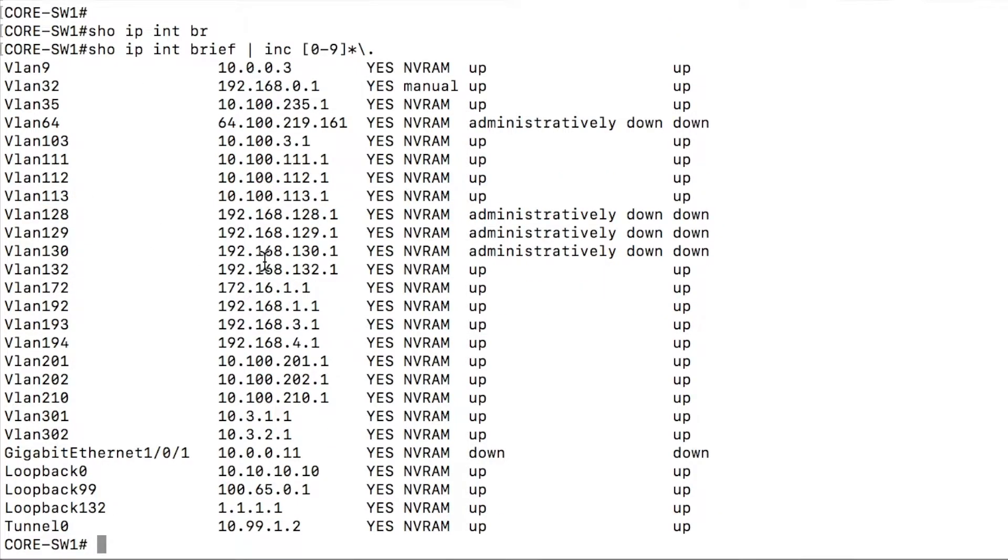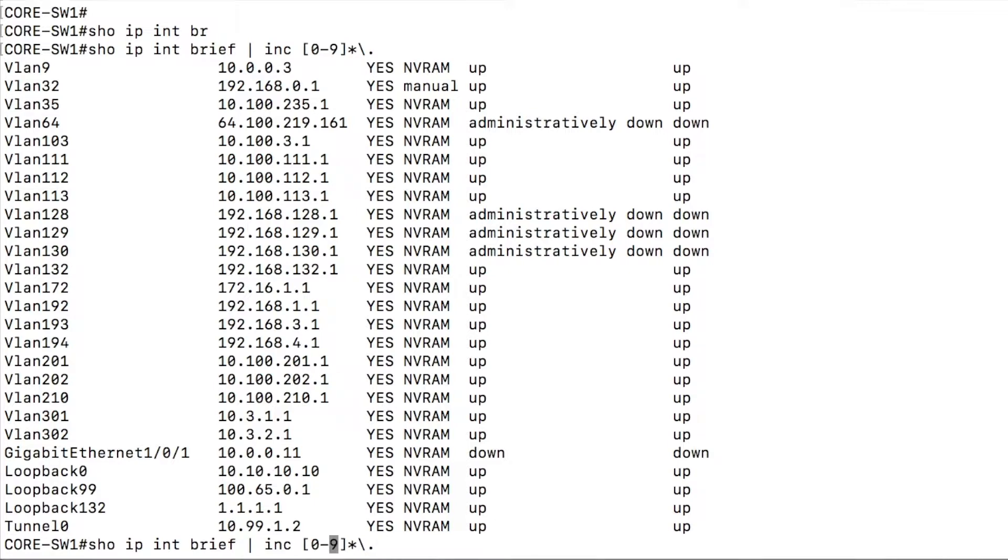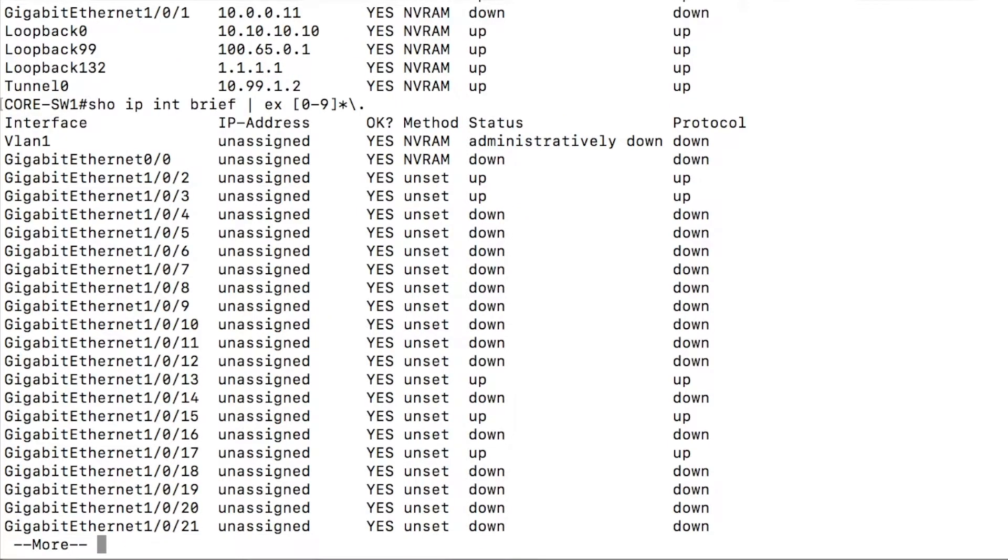Likewise, the exclude command, you could exclude these as well, all interfaces that don't have an IP address.